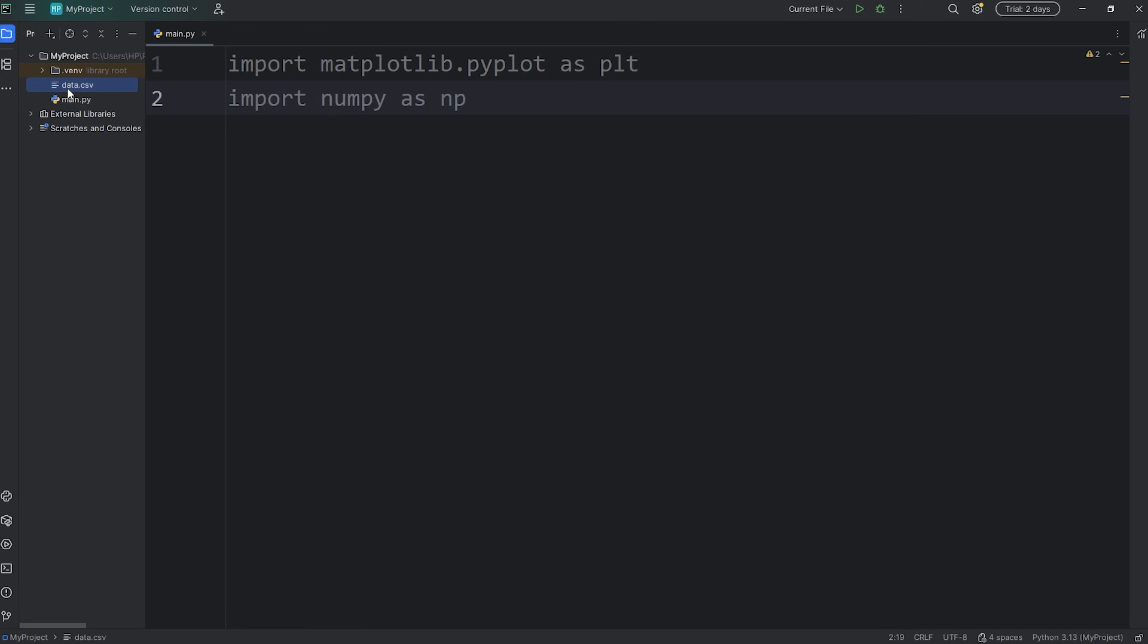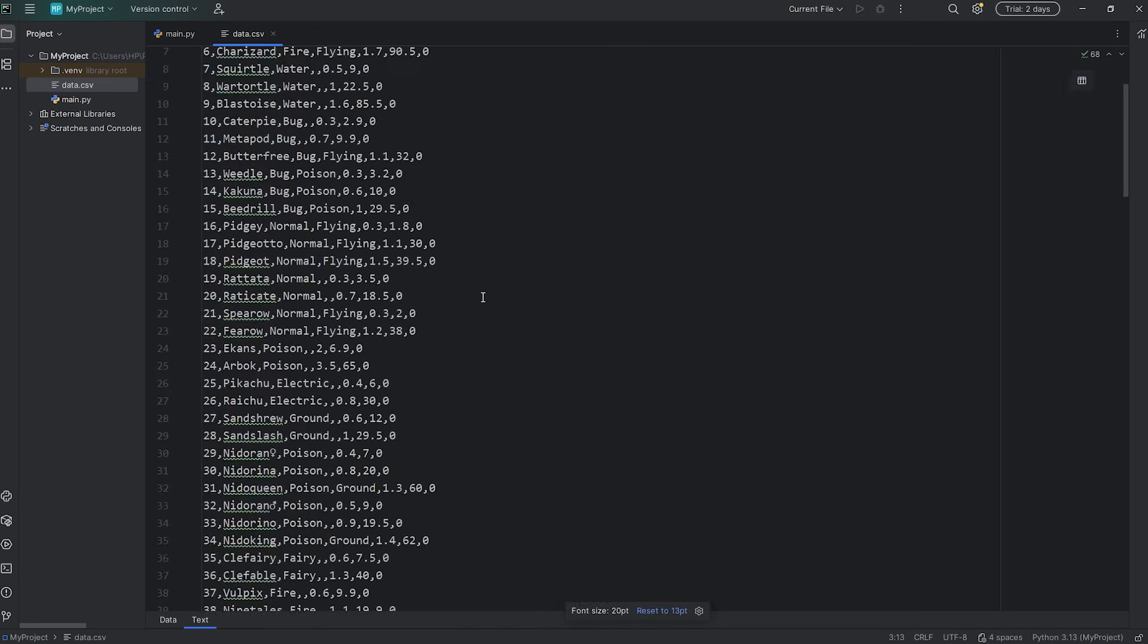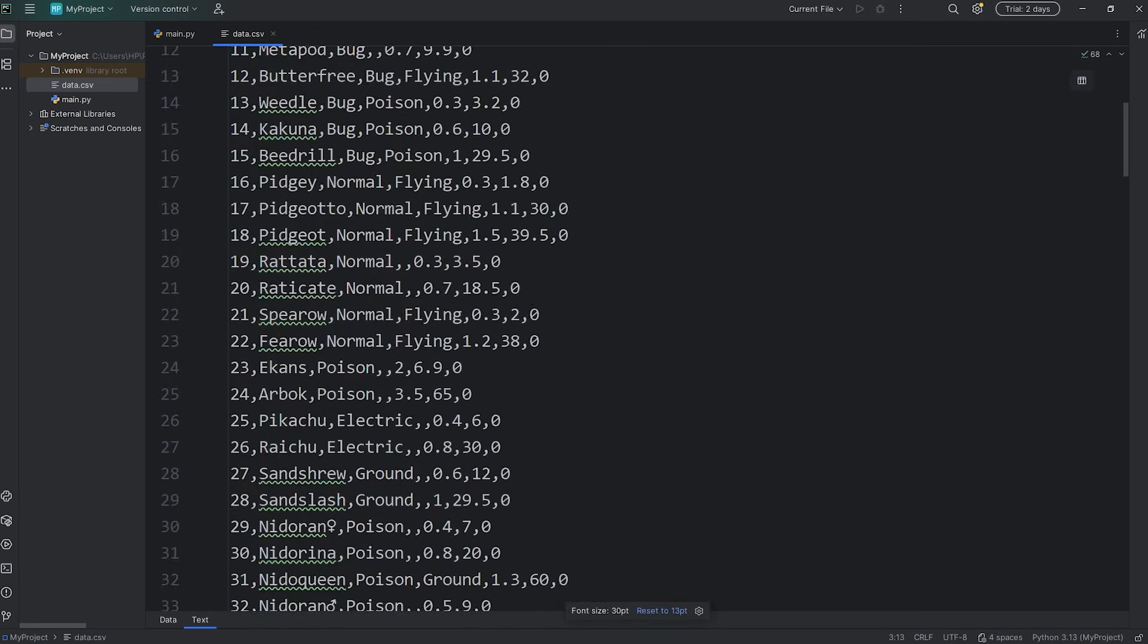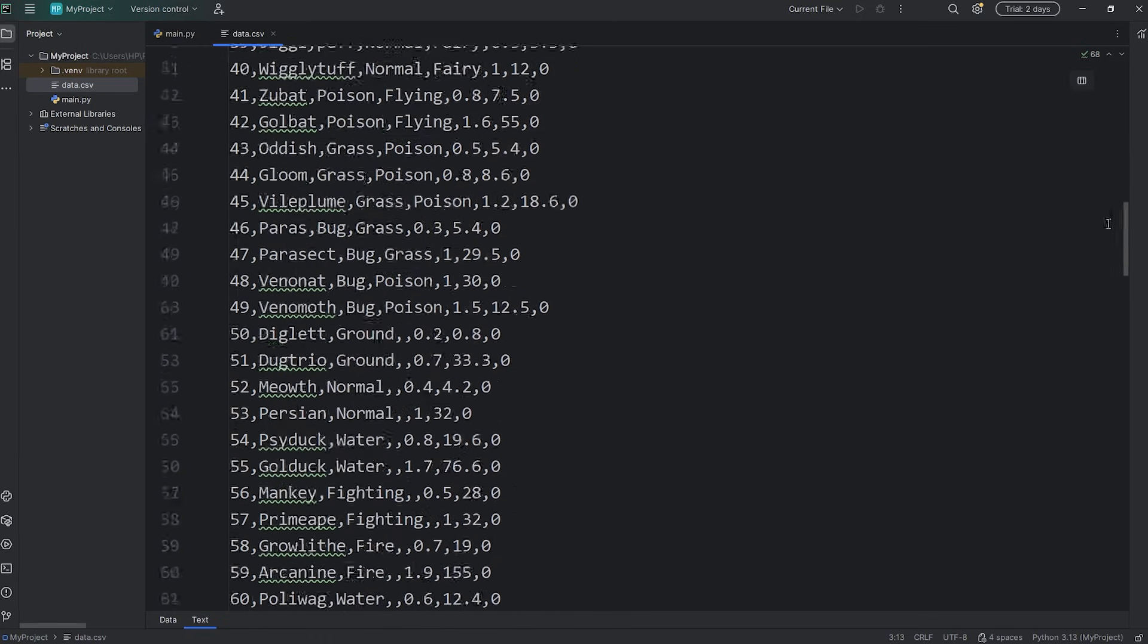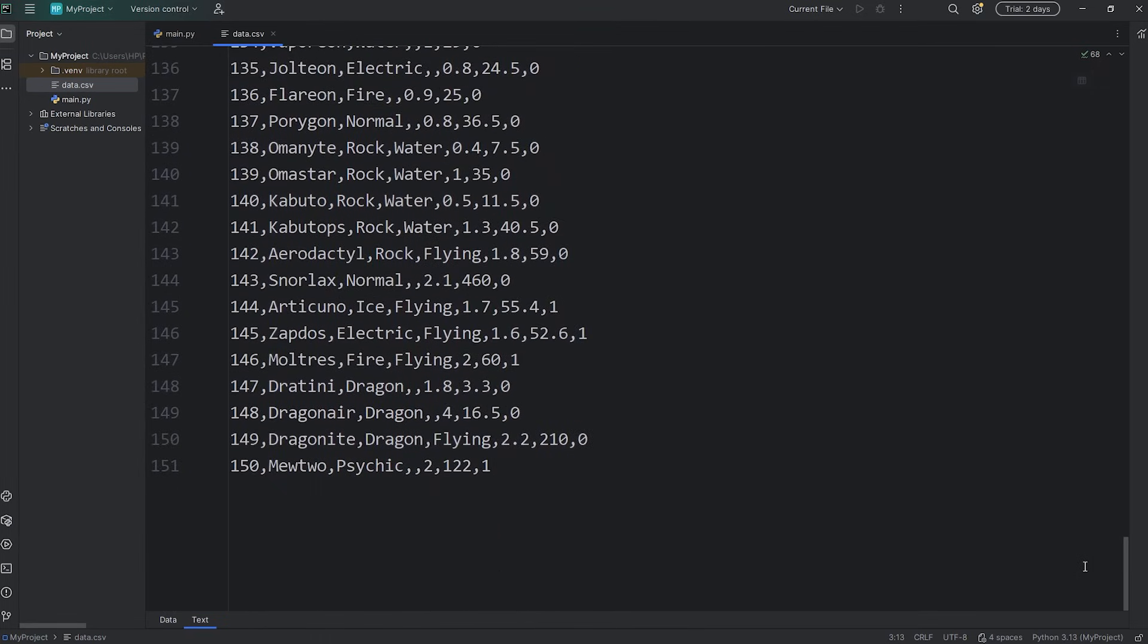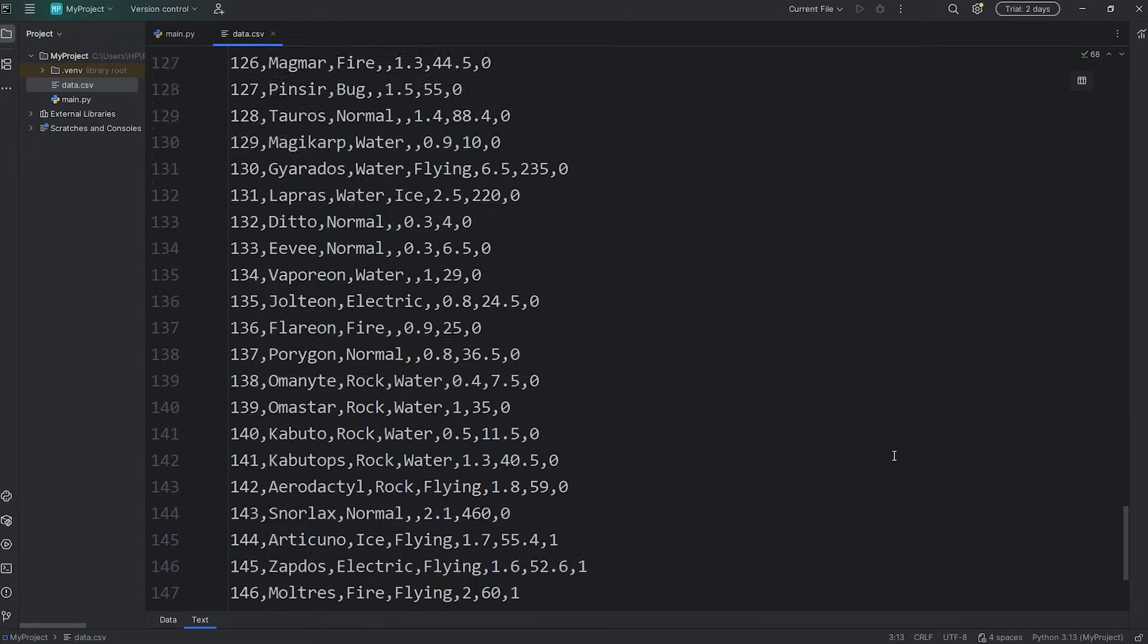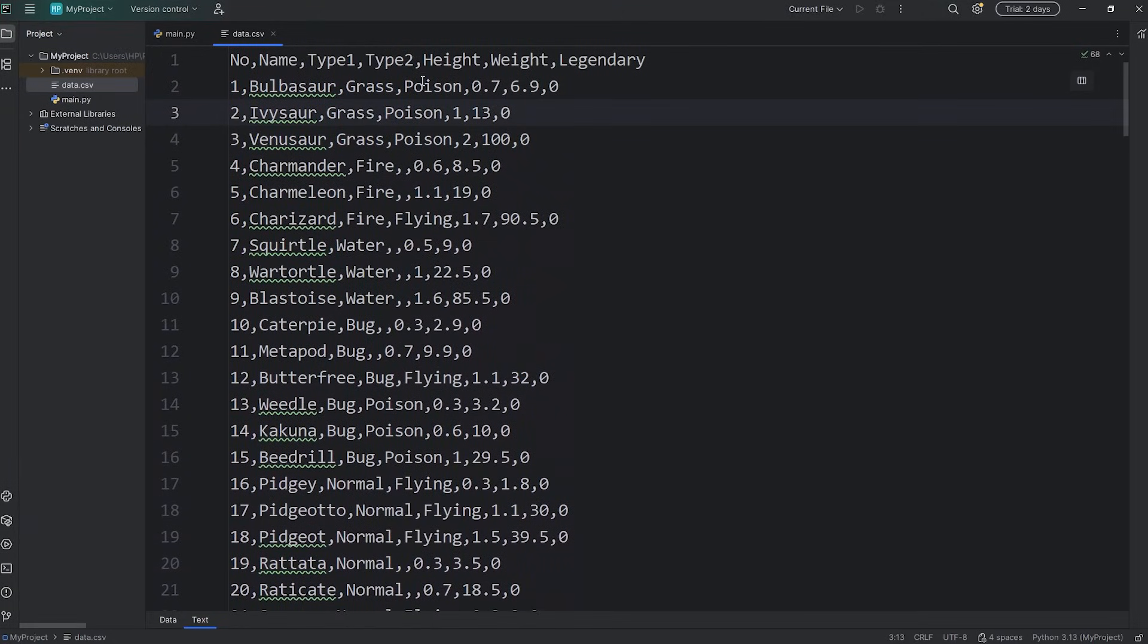In my panda series, we've been working with a CSV file that contains the stats for the original 150 pokemon. We'll be reusing that in this series. Or if there's another set of data that you would like to work with, feel free to use that too.